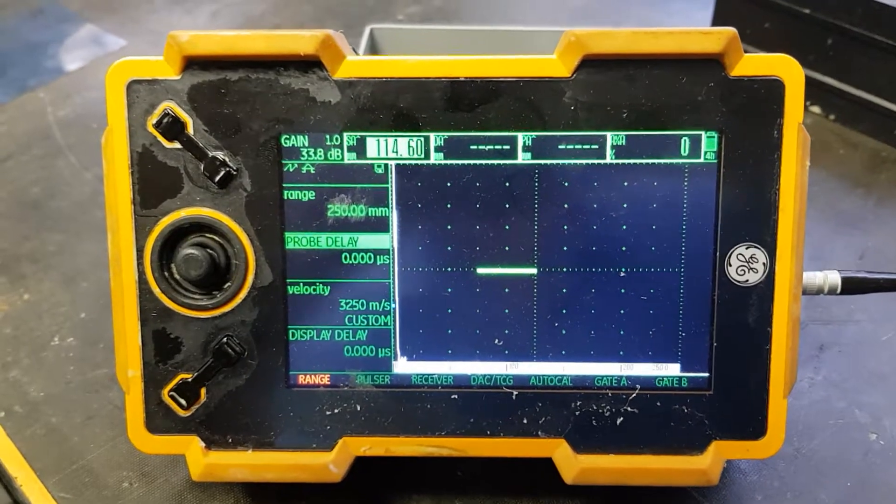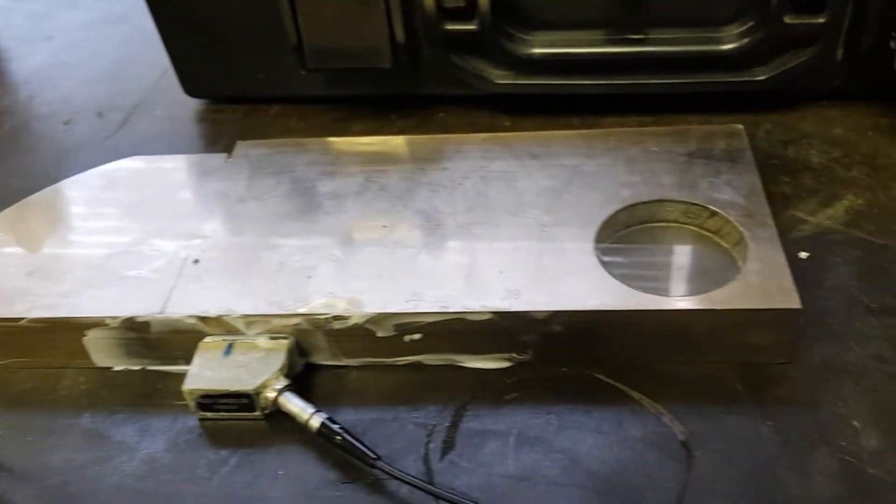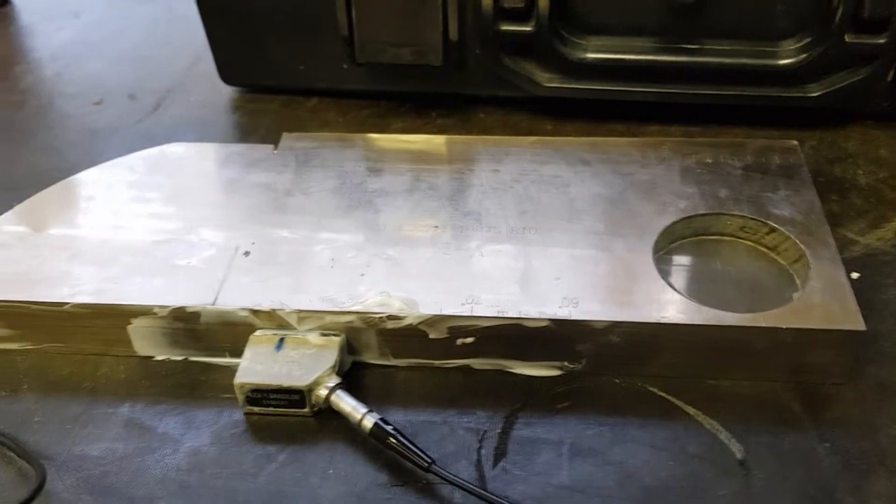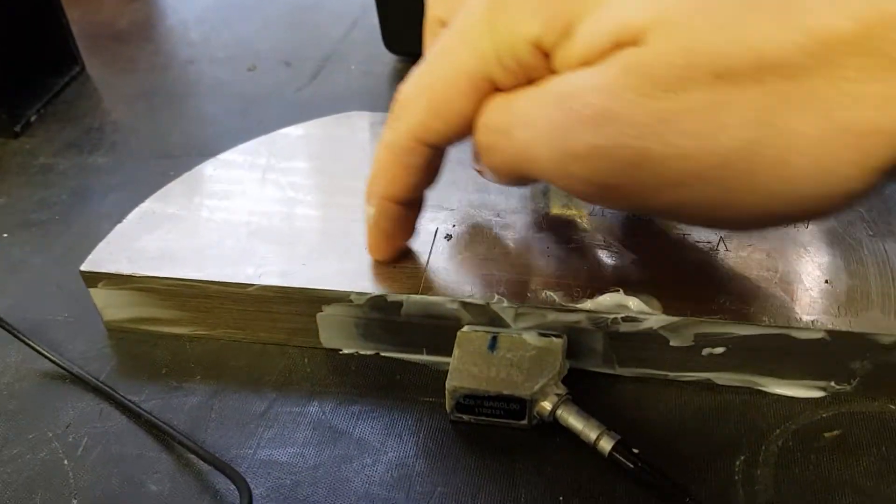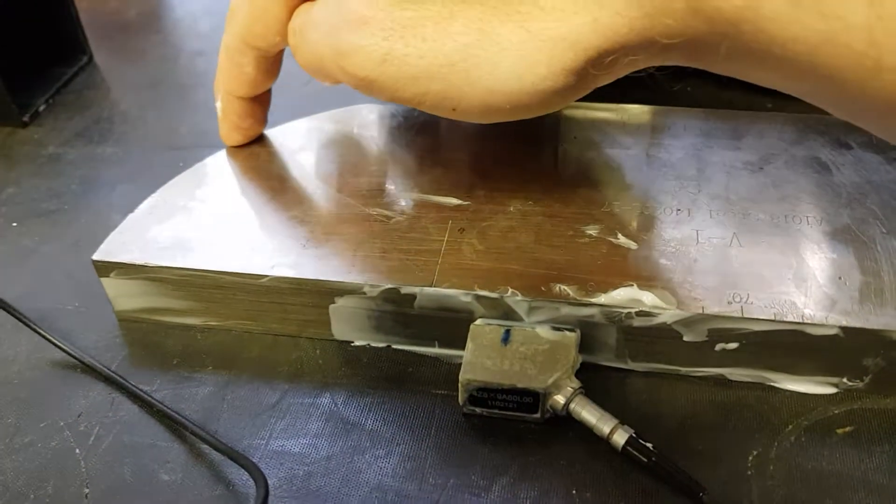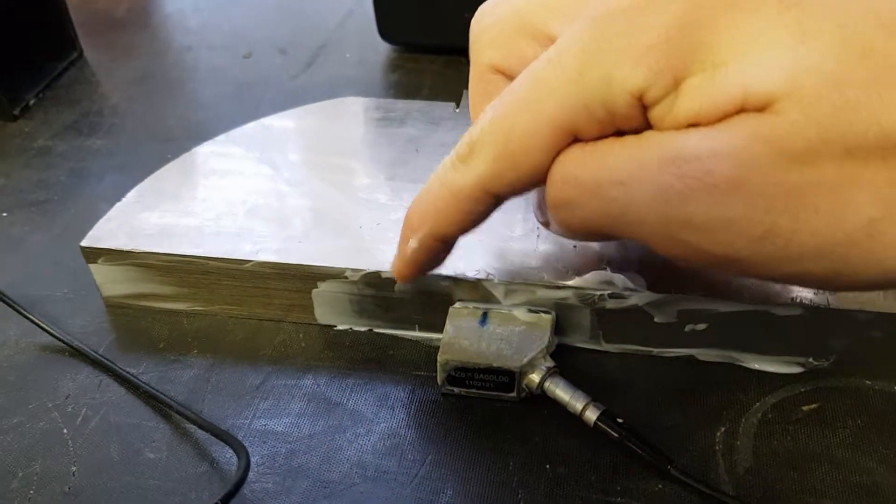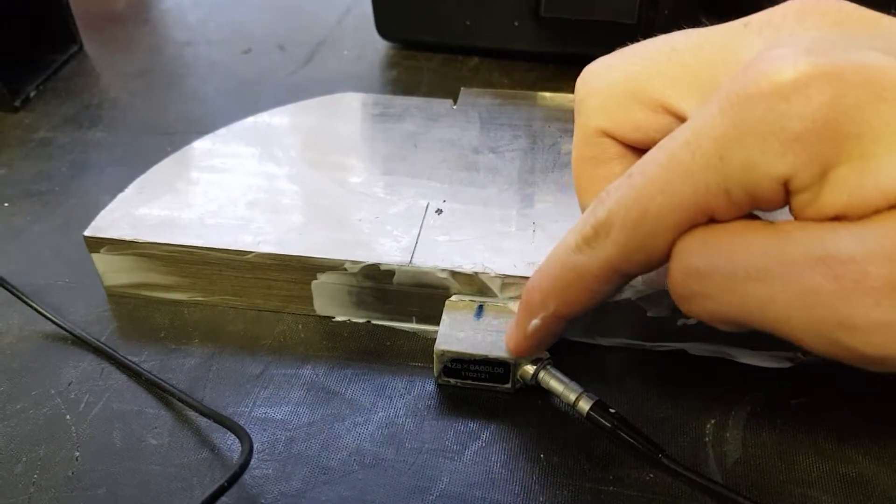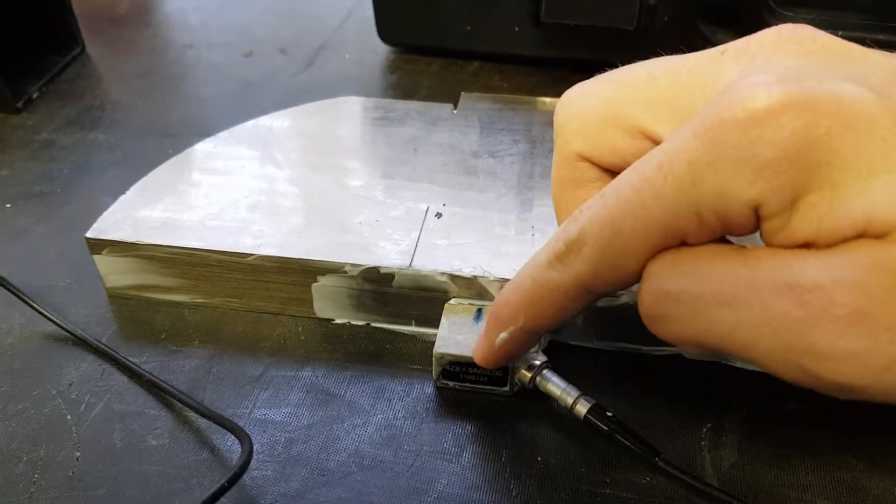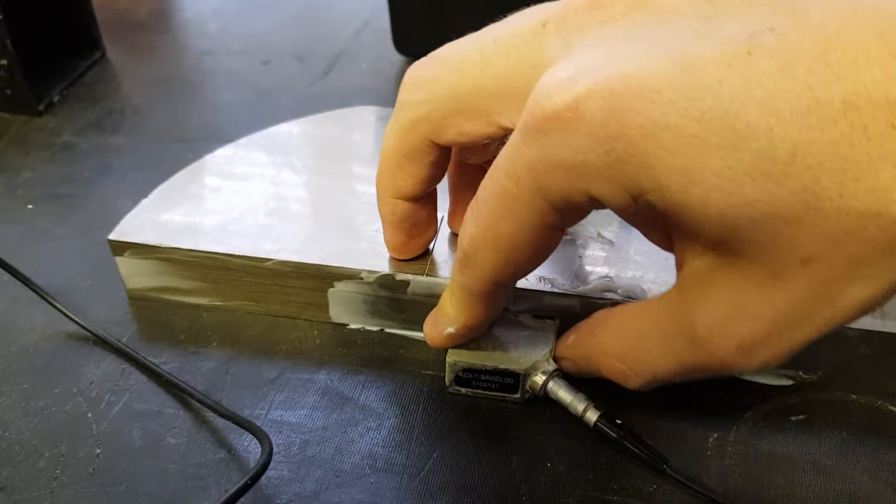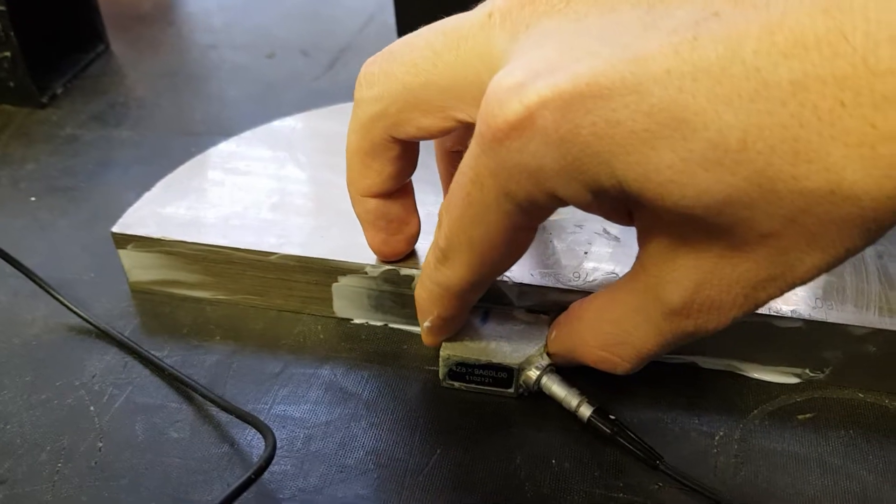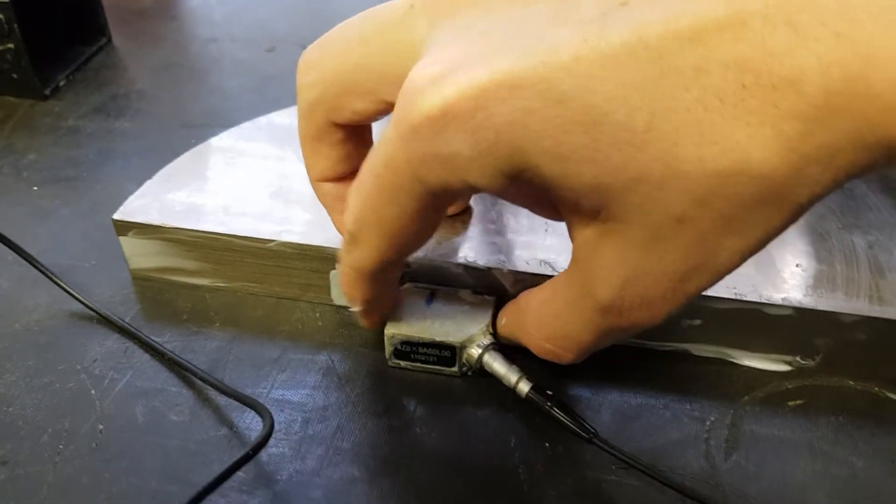The UT set has been set up with the probe coupled to the IIW block. This is a 100 millimeter radius regardless of the angle of probe being used. Whether you use a 45, 60, or 70 degree probe, the process is the same.